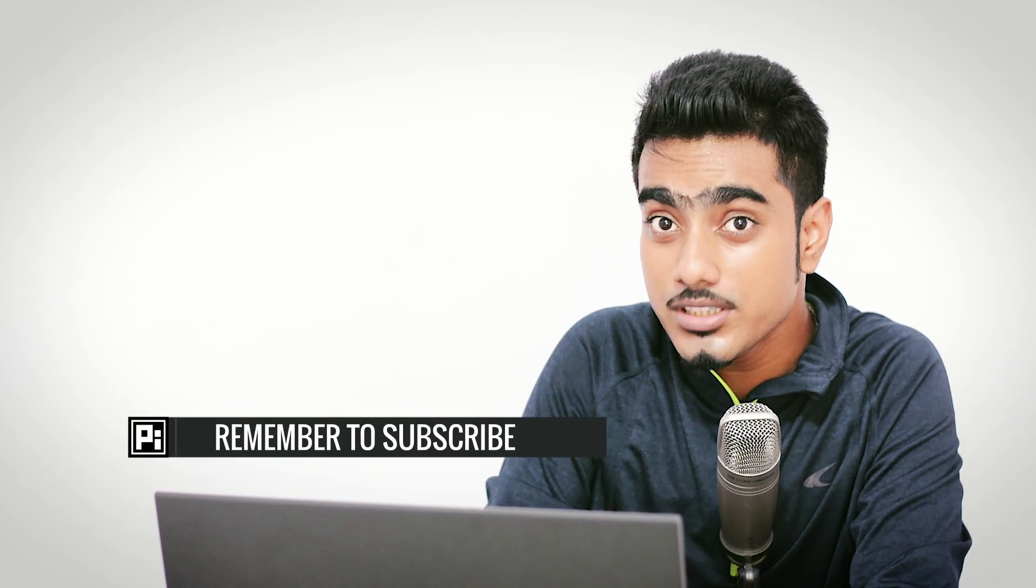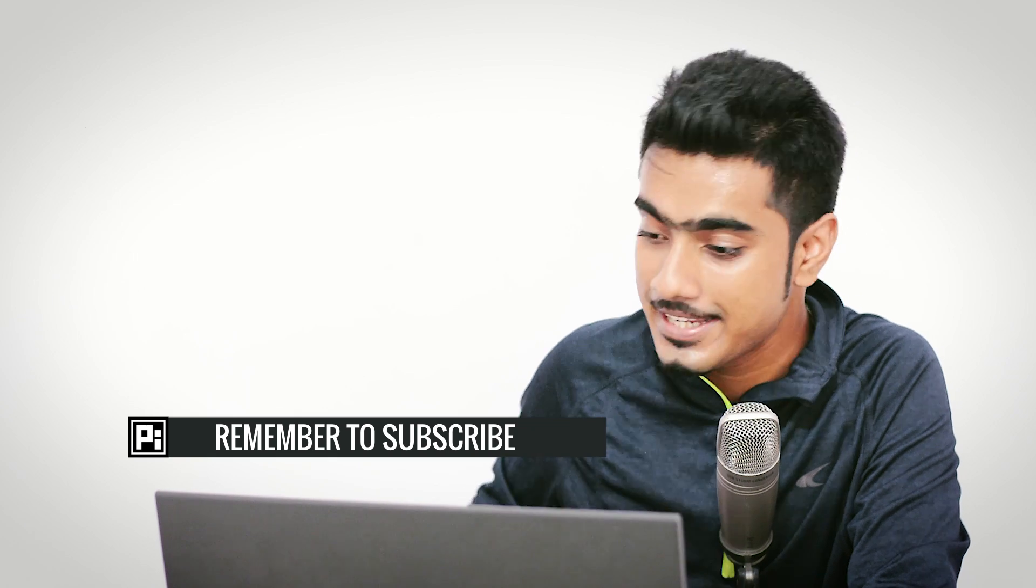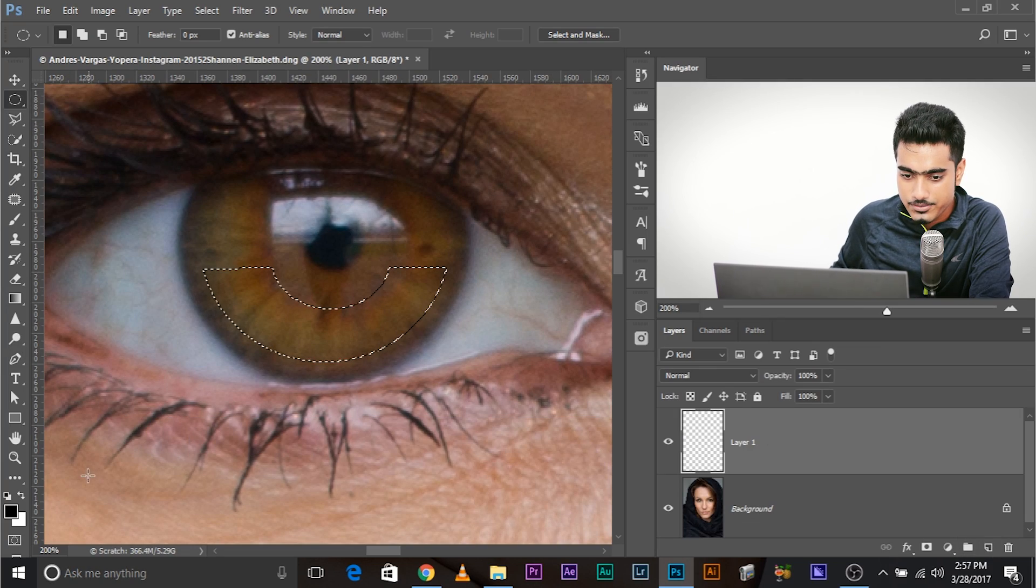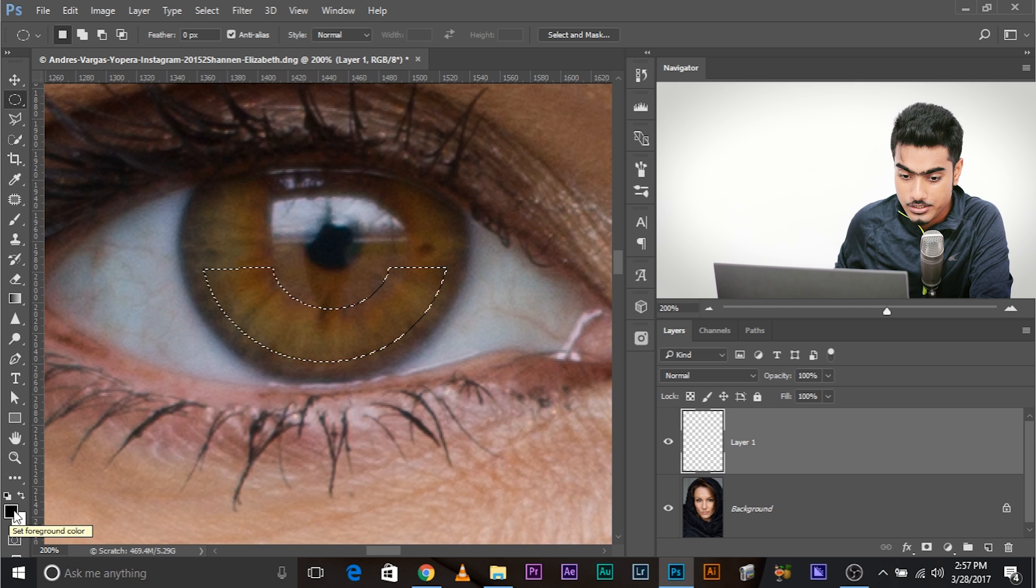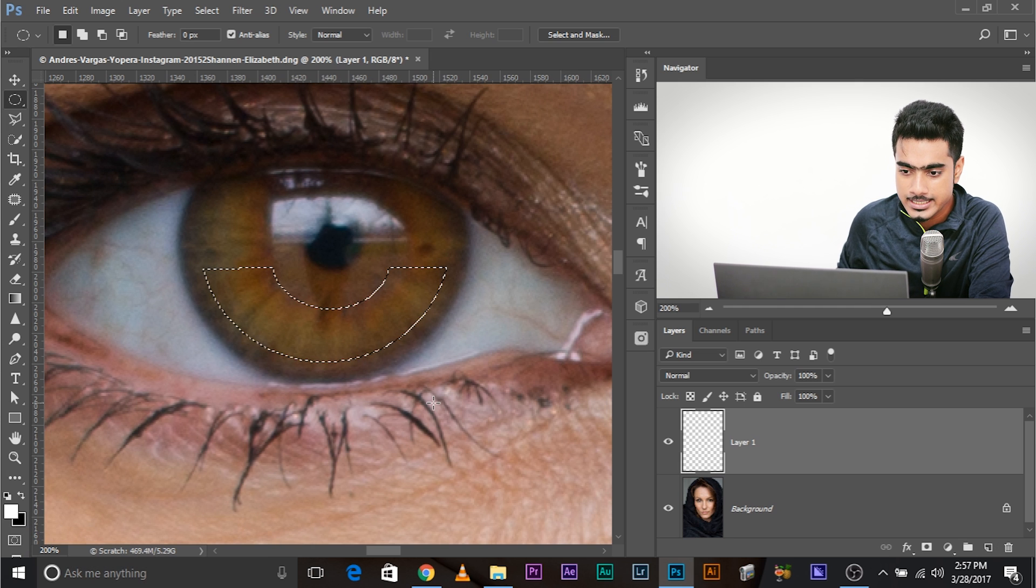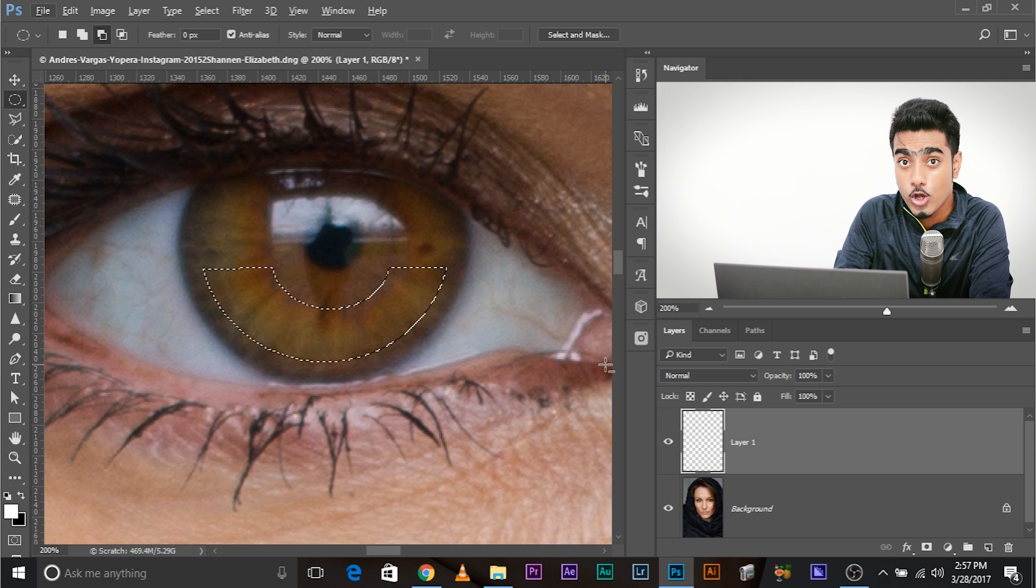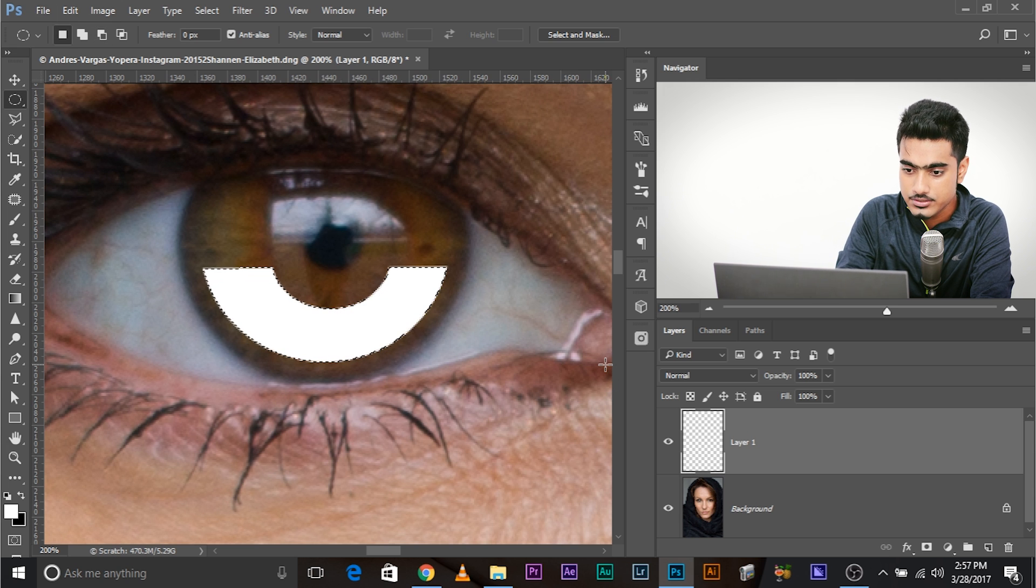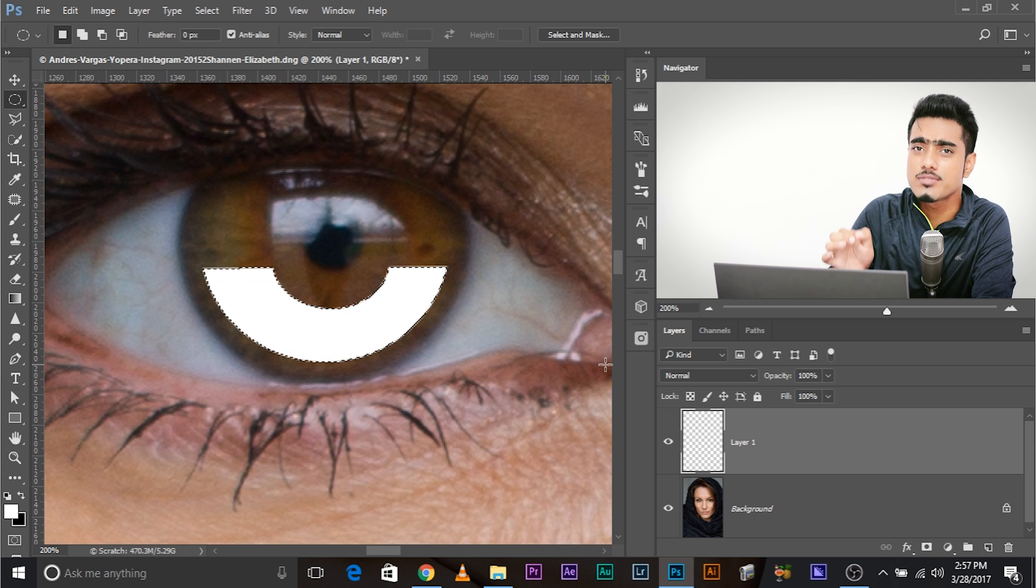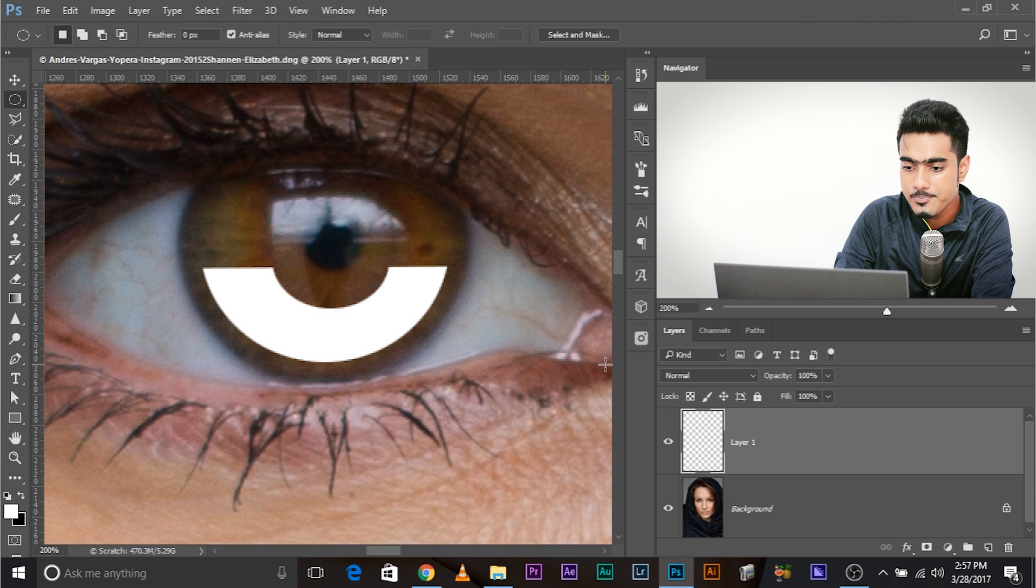We need to smoothen the selection, but before we smoothen the selection let's fill it with white. Let's create a new layer and fill it with white. Make sure white is the foreground color. To switch between foreground and background press X. Then press alt and backspace, or option and backspace if you're using a Mac. This fills it with white. If you cannot fill it you can always use the paint bucket tool. Control D.